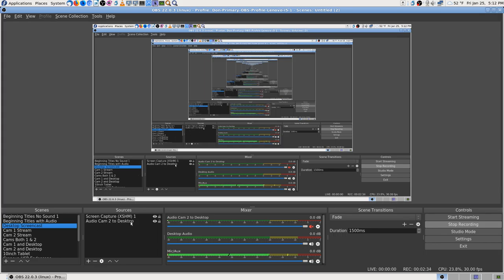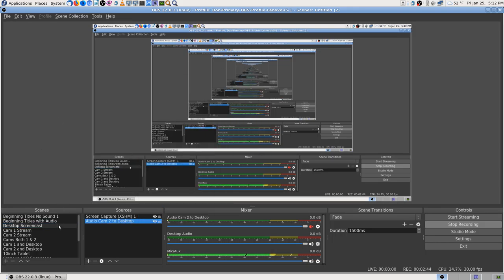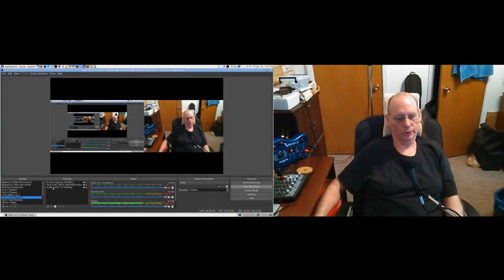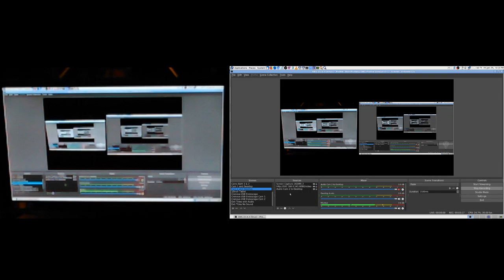So back to the issue - I renamed 'Audio Cam 2' to 'Desktop' right here. Right-click, rename. Now I remember why I left it like that, because every single one of them is now named 'Desktop.' That's what happened, and that's why I did a bunch of research. I finally remember now.